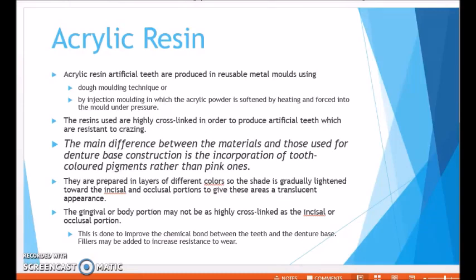The resins are highly cross-linked in order to produce artificial teeth which are resistant to crazing, making them more cross-linked compared to the denture base acrylic. The main difference between the material used for denture base construction and that used for artificial teeth is the incorporation of tooth-colored pigments rather than pink ones. These artificial teeth are prepared in layers of different colors to give a shade that gradually lightens towards the incisal or occlusal portion, giving a translucent appearance.